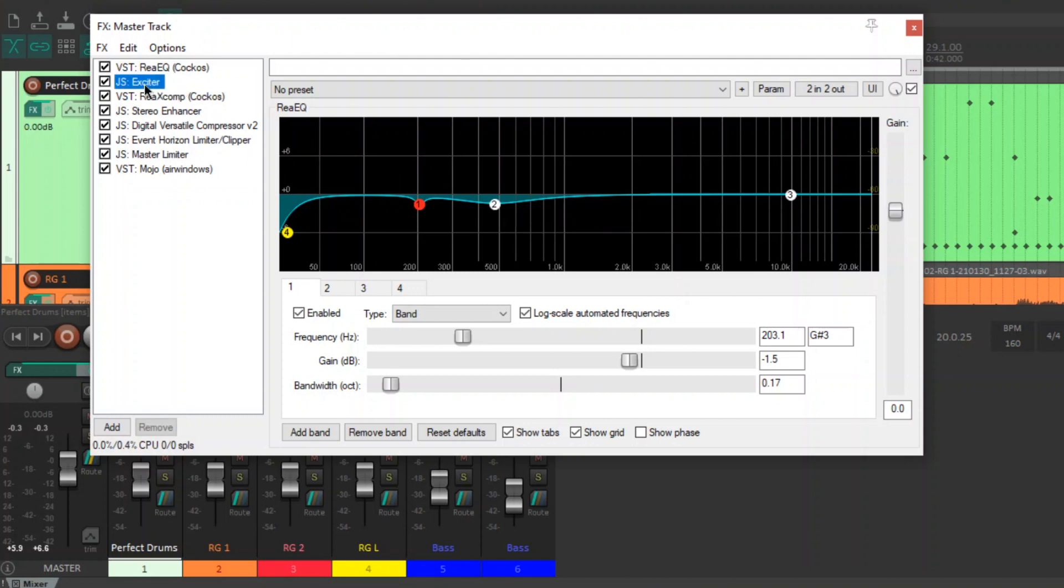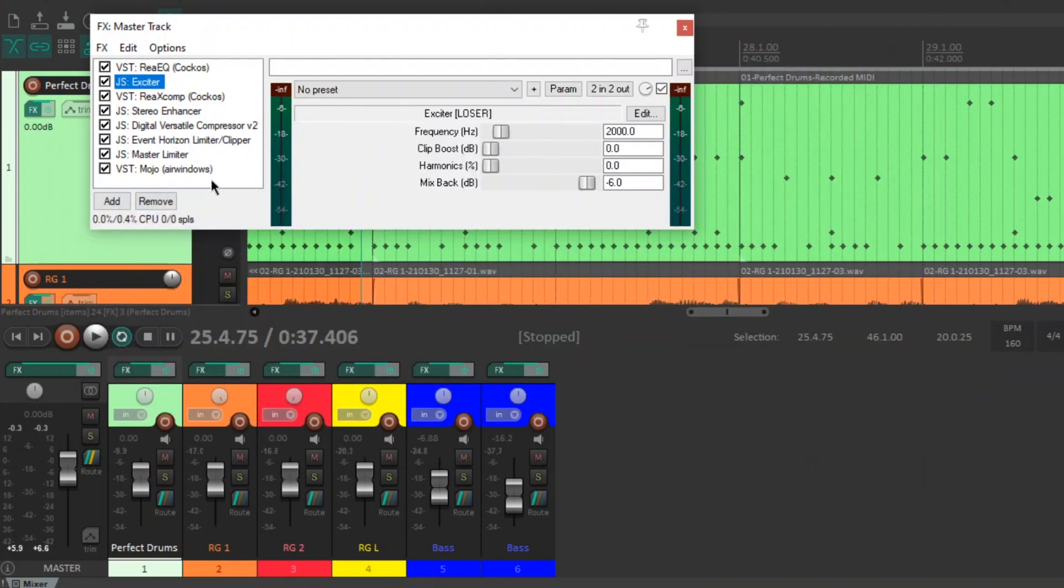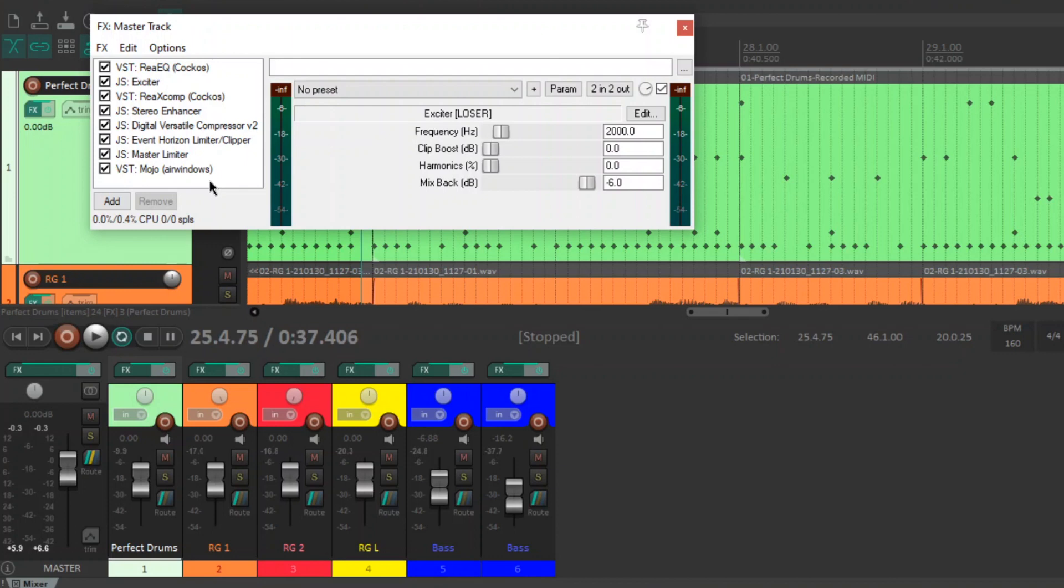Next, I've got the JS Exciter and this is like a harmonic exciter and it's boosting the high frequencies above about 2K. It's not the same as like a high shelf on an EQ. It just sounds better. It's basically kind of like a very nice distortion and on the high frequencies, it sounds great and I really like it and it gets me towards that hi-fi sound that I like.